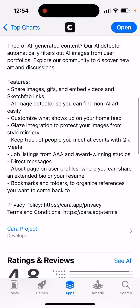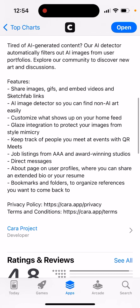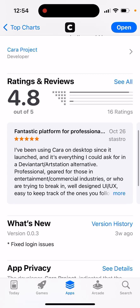You can share images, GIFs, and videos, plus Sketchfab links. There's an AI image detector and you can customize what shows on your home feed. Glaze integration is included to protect your images from style mimicry. You can keep track of people you meet at events with QR meets, browse job listings from AI and award-winning studios, and use direct messages.